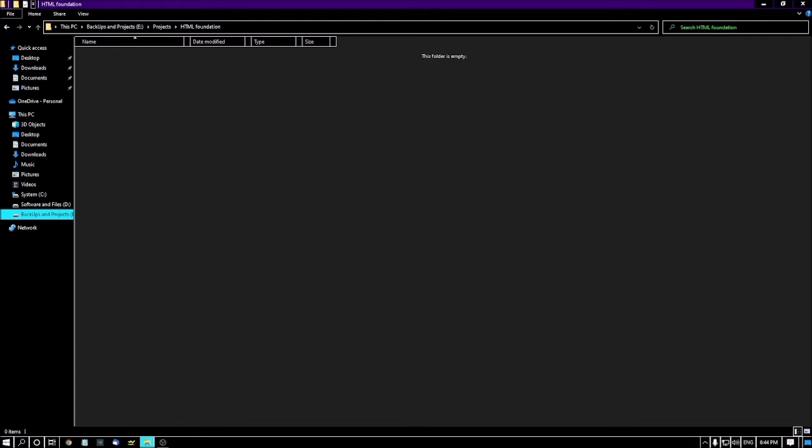Today is session number 3. We've already learned what HTML is and the introduction to web development. Today is the day we learn how to write your HTML pages.